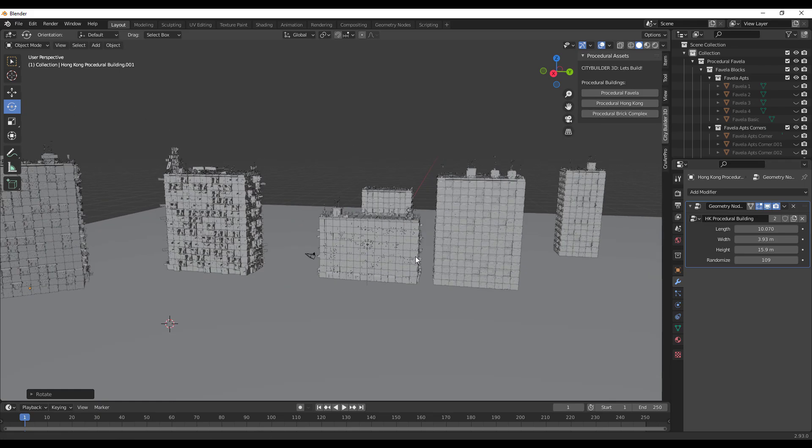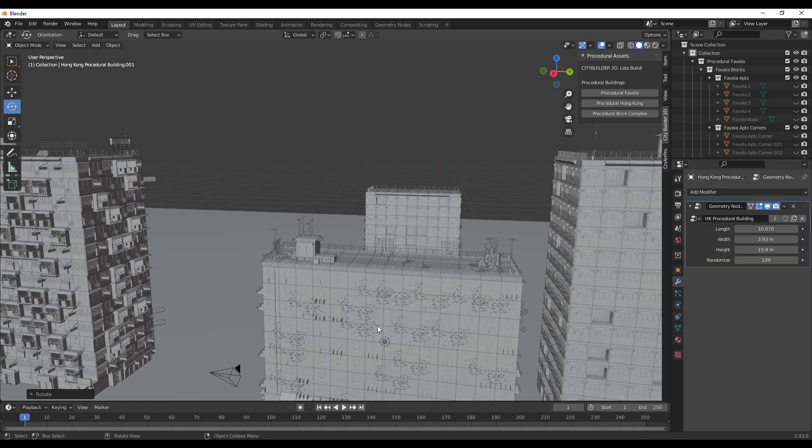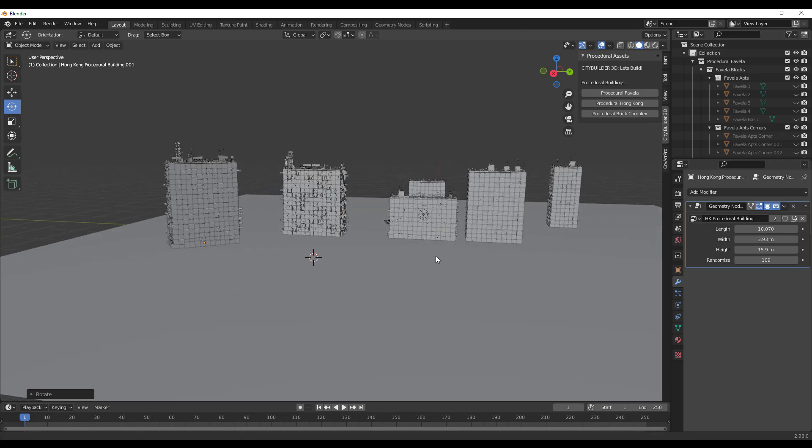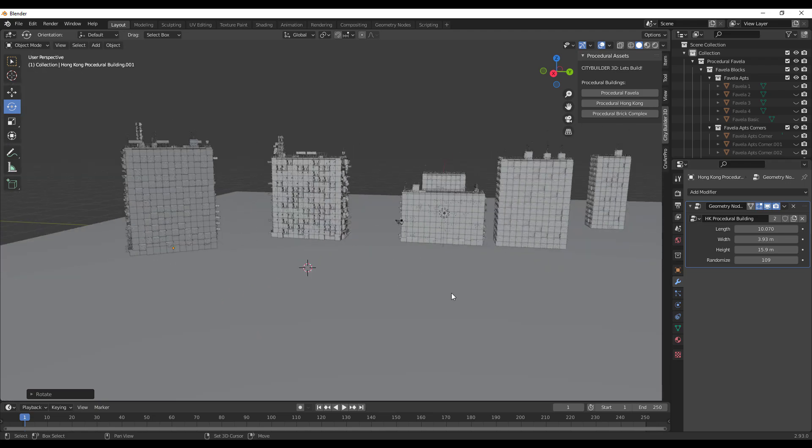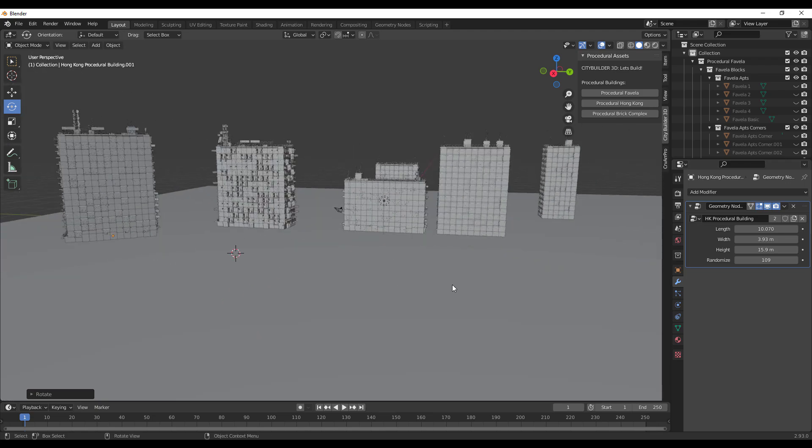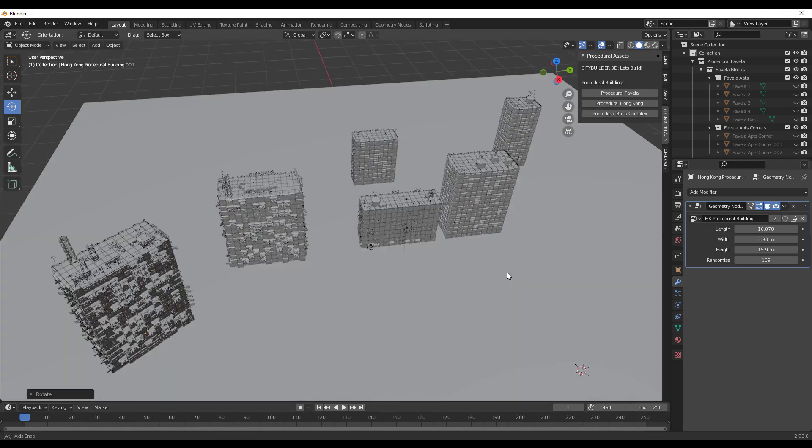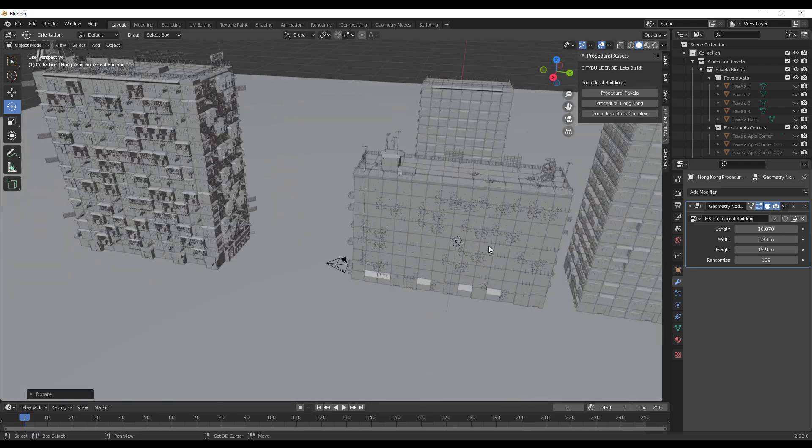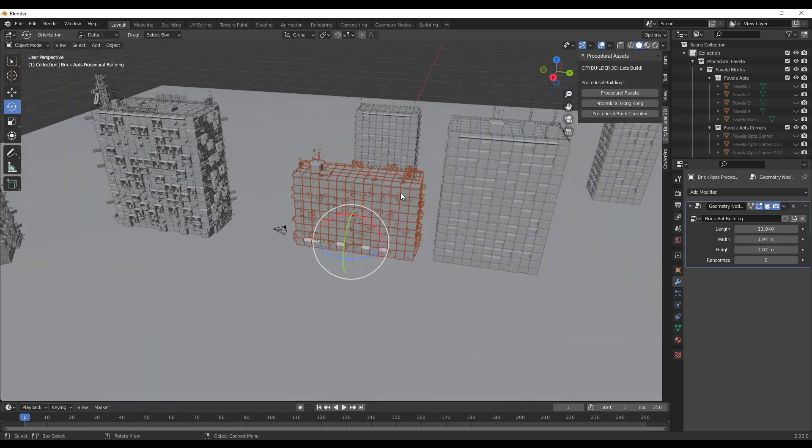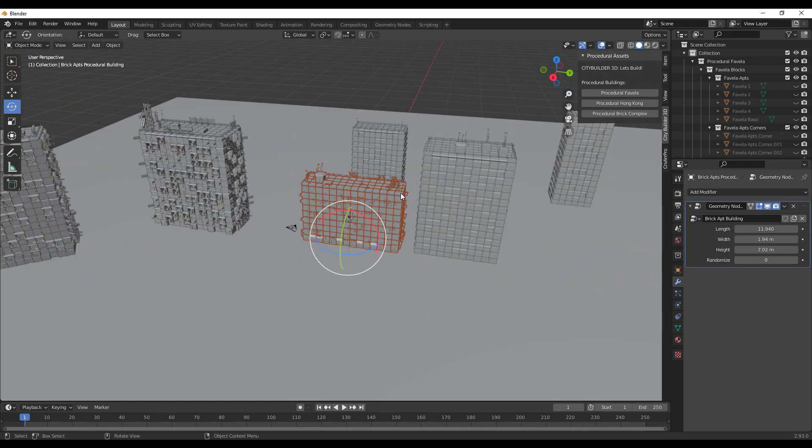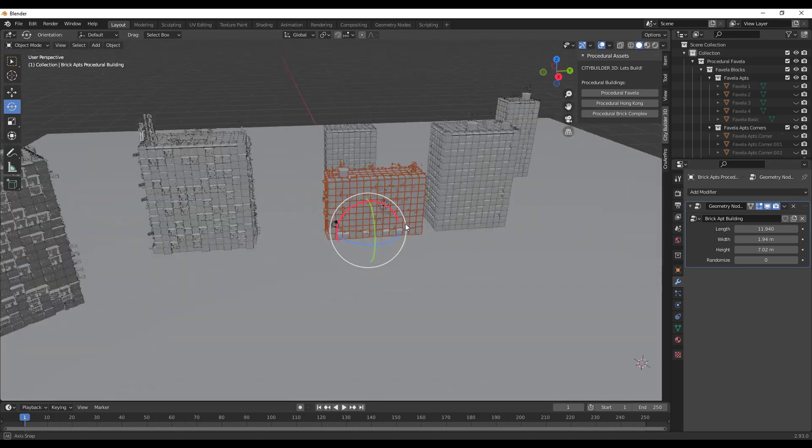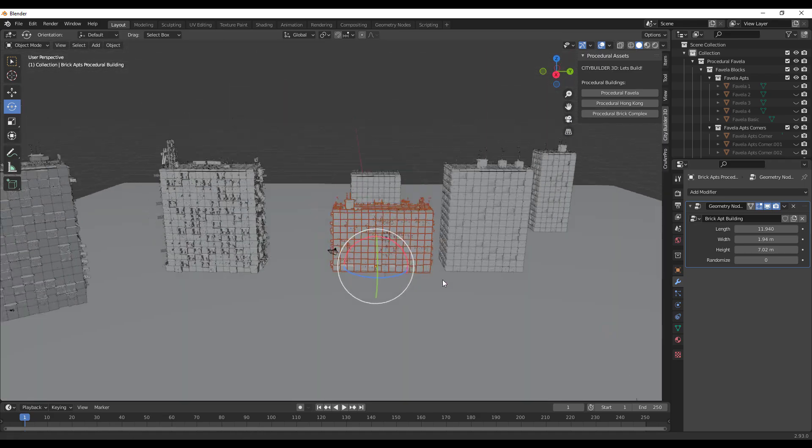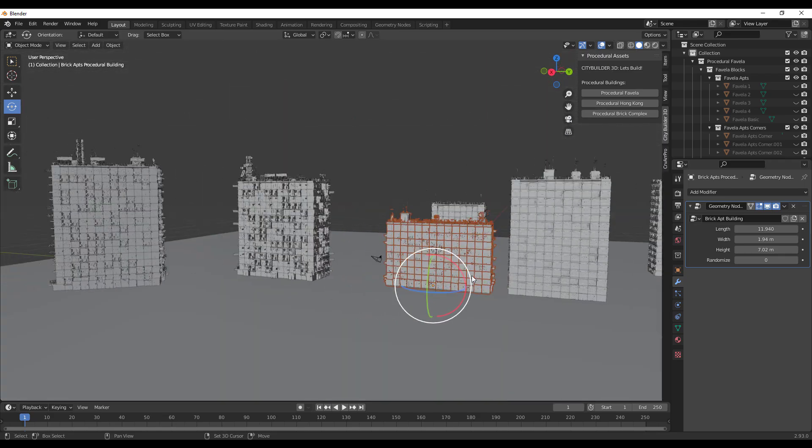I would like to see a situation where we can have this being placed wherever the 3D cursor is, just like we have with the other packs that come with City Builder. That is one of the cool things I would like to see.